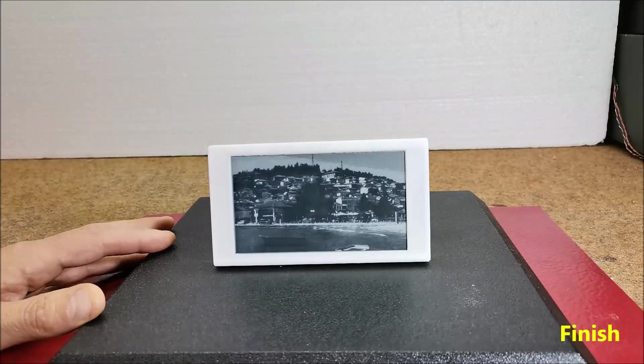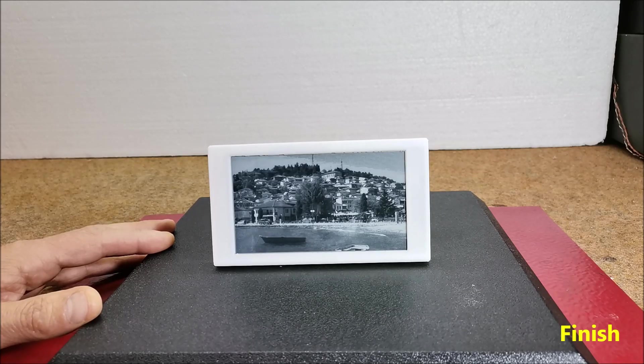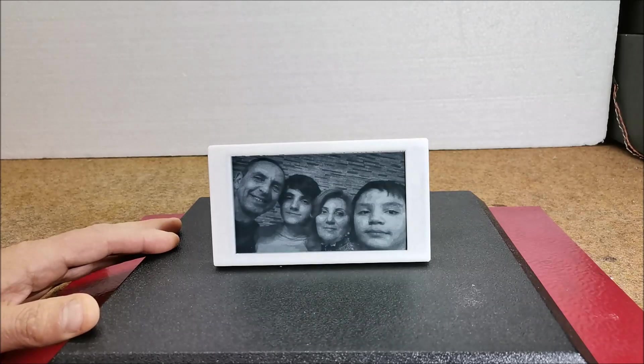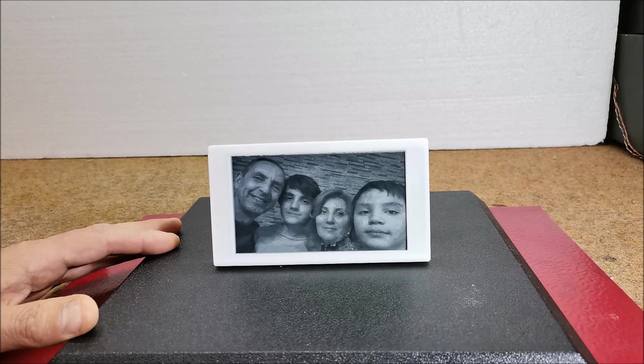Finally here is what the finished picture frame looks like. For the needs of the video I let the images change every 5 seconds but this time can simply be changed using the delay function in the code.